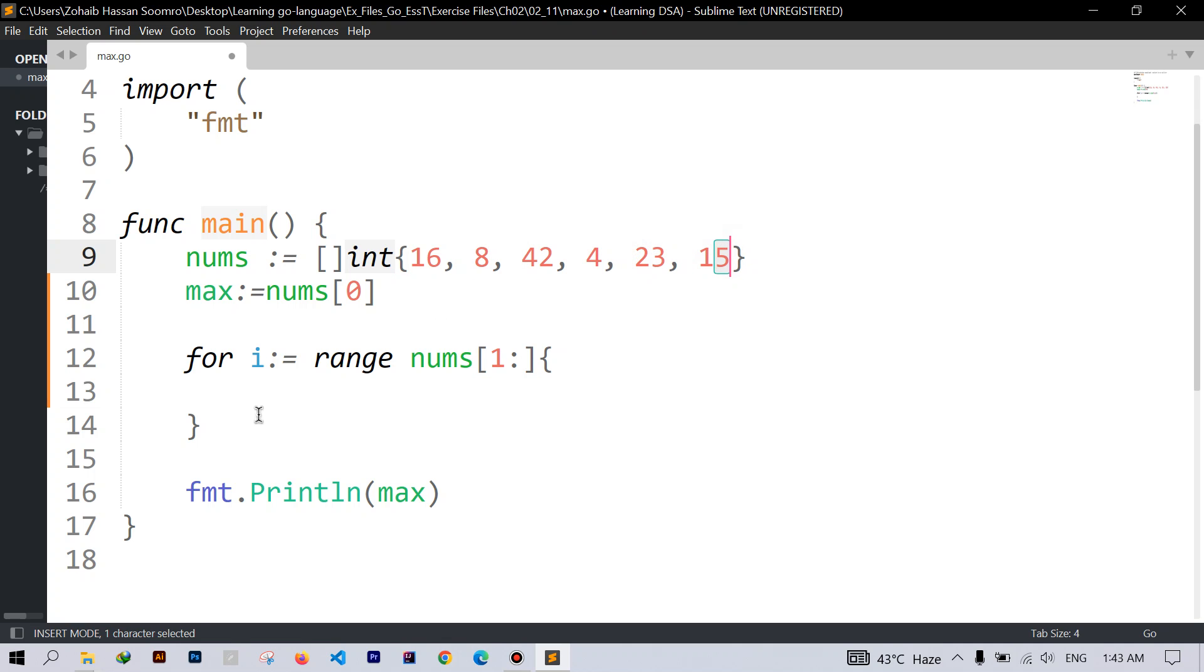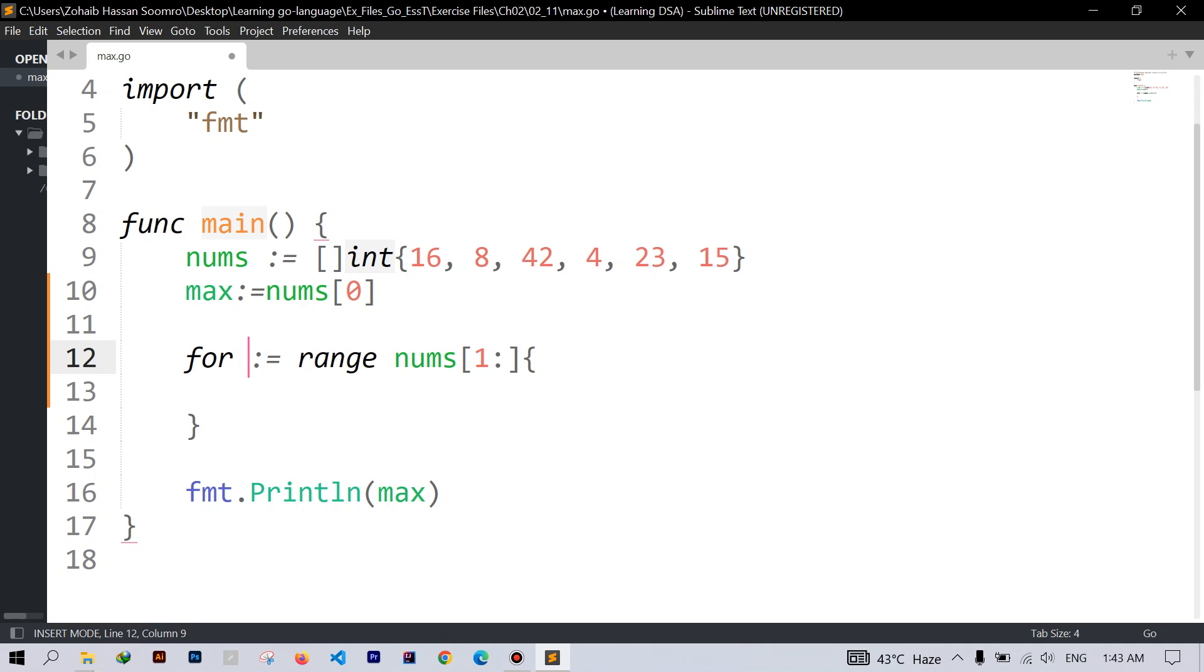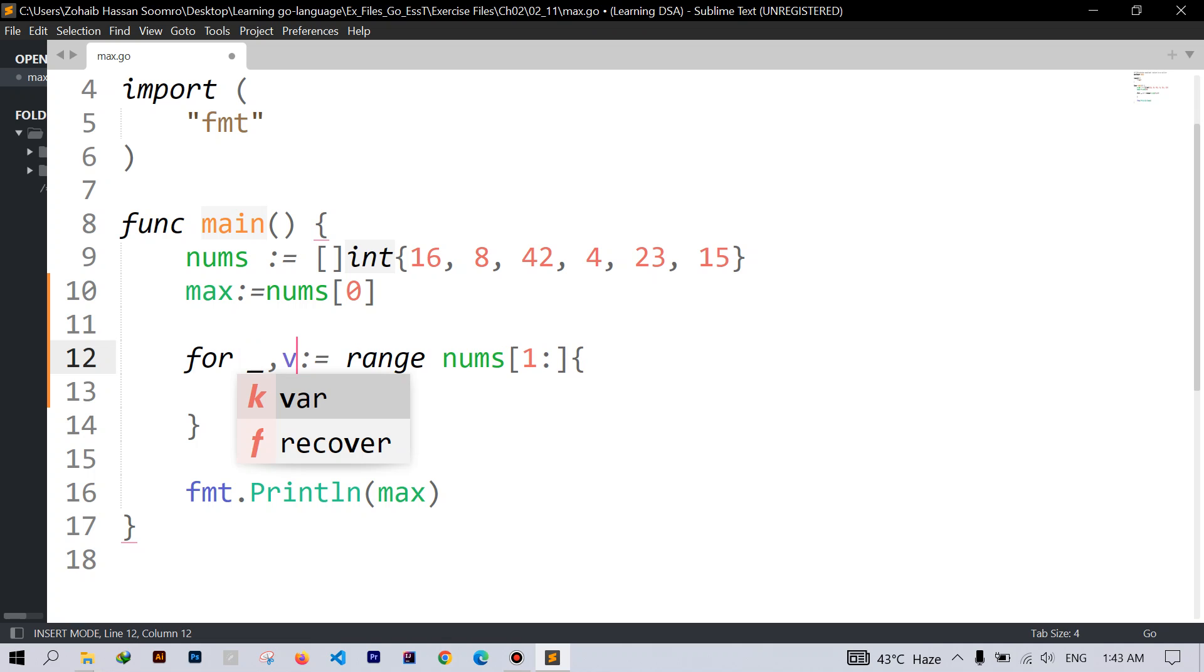So we are not concerned with the indices, we are concerned with the value. So instead of i, I will use underscore because unused variables in Go are considered as a compilation error.